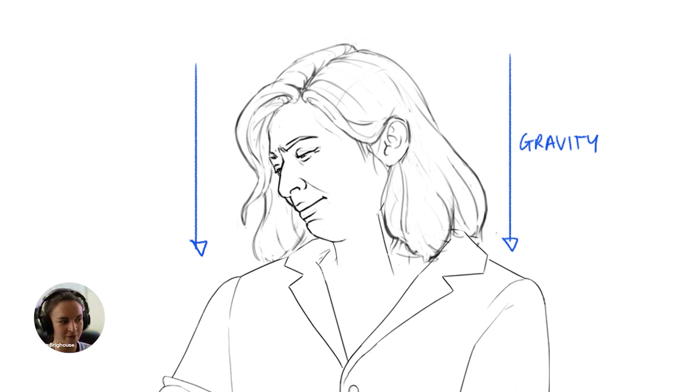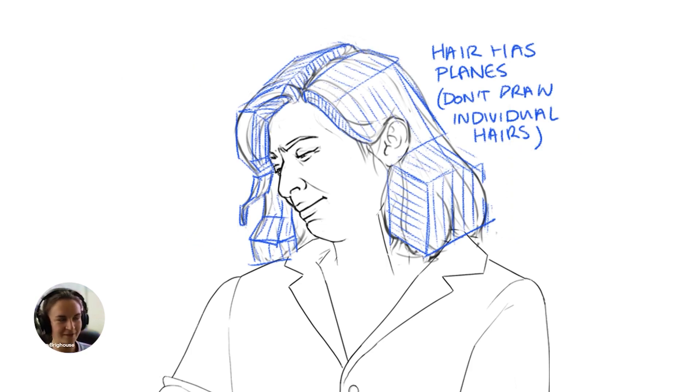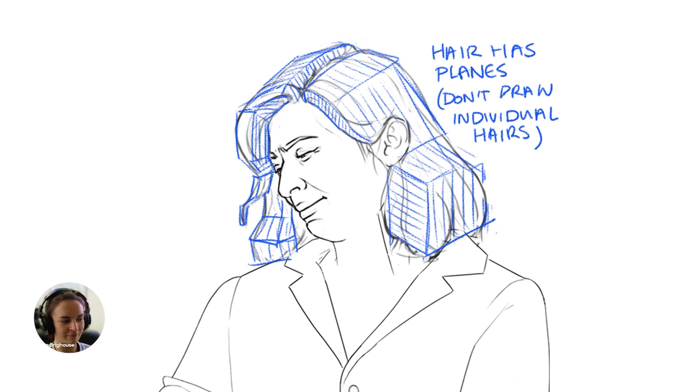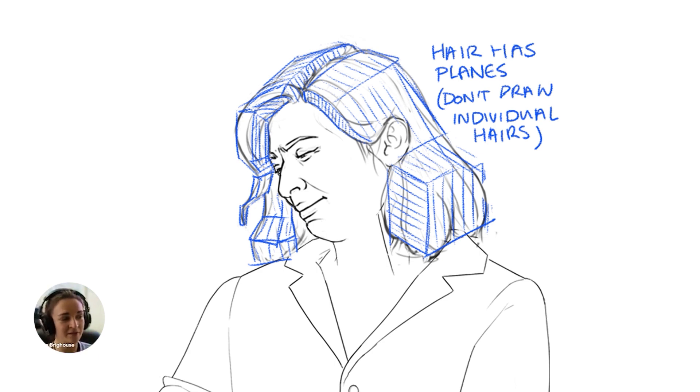Also, as you're building shapes, hair is a 3D shape on your head, so you can build it using planes just like you would with a face or any other shape. Keep that in mind because later on when it comes to adding tone and everything, that can be useful to have in your head where the planes are.